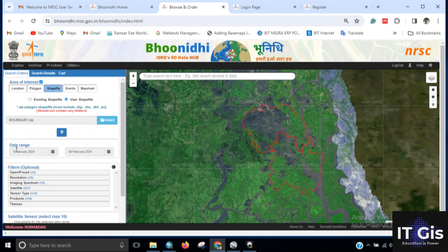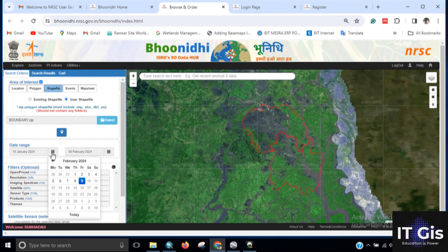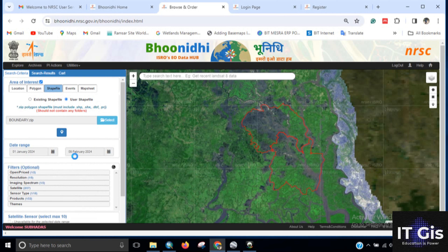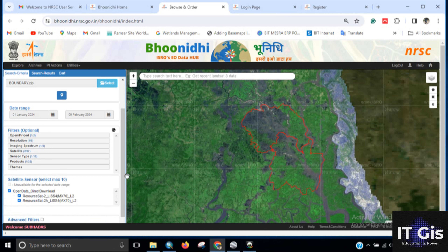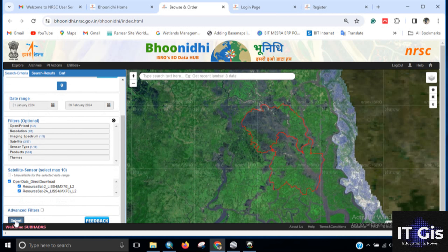You also need to set the date range. Click on the date field and search the data from 1st January or your required time frame. Click on Open Data and Direct Download, check the tool, and click the Submit button.